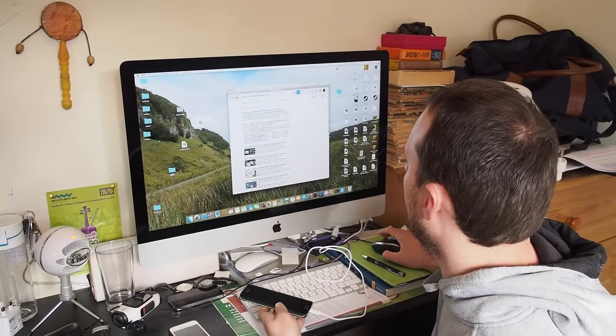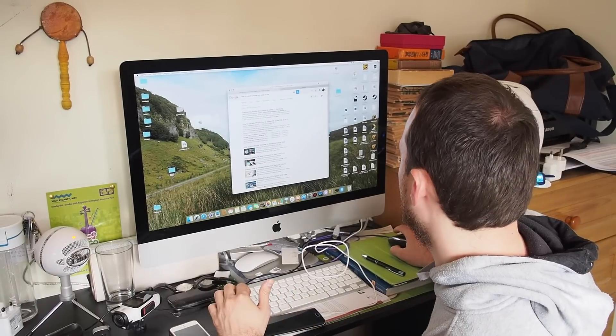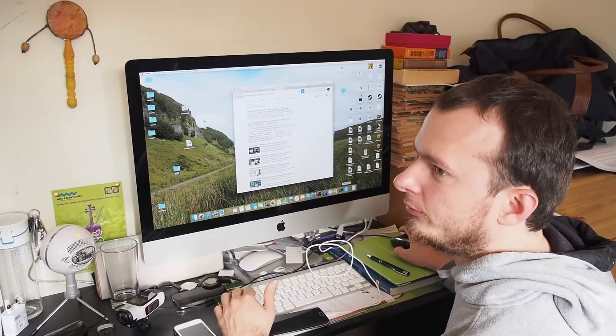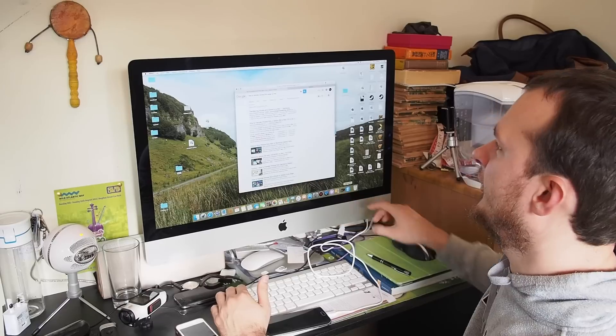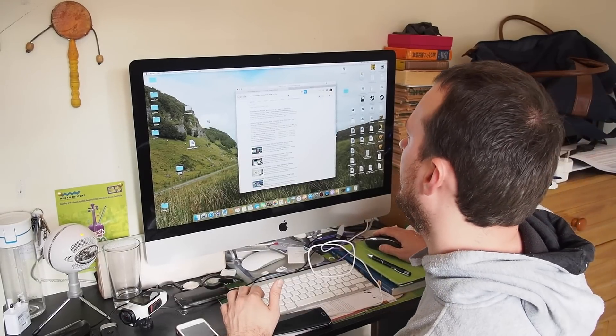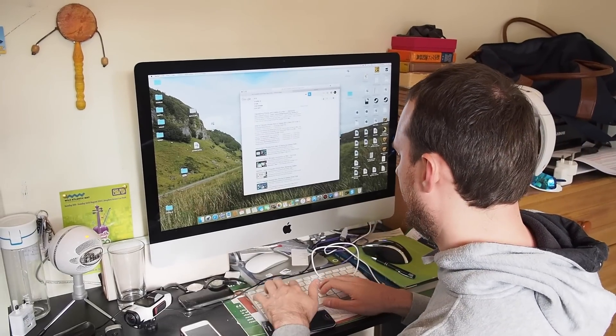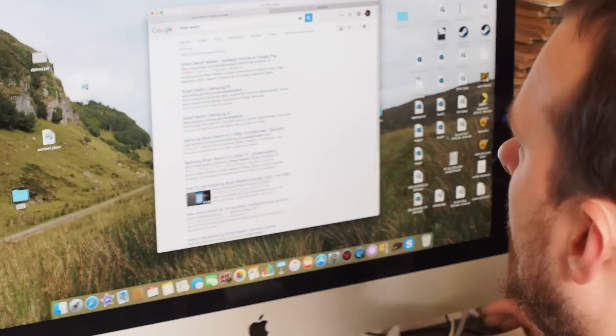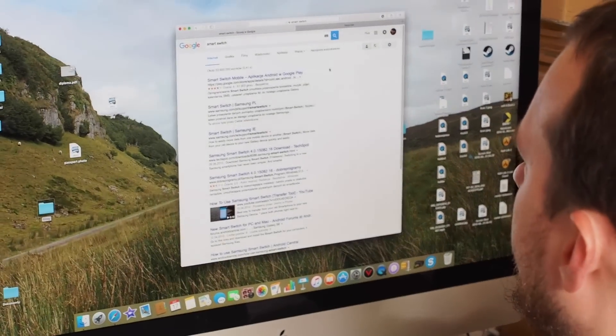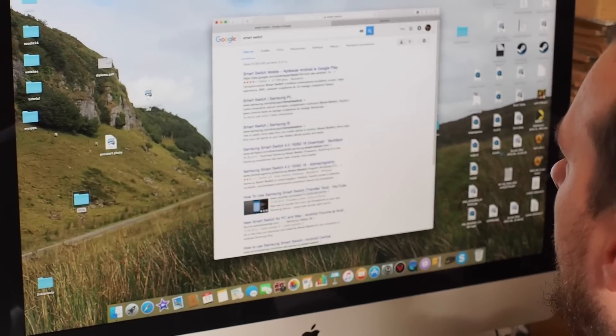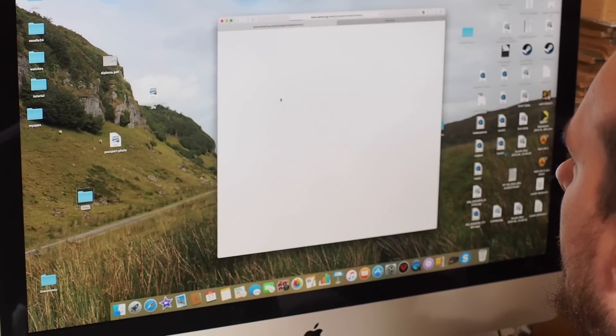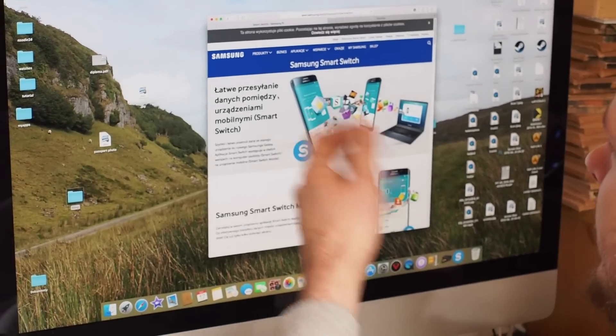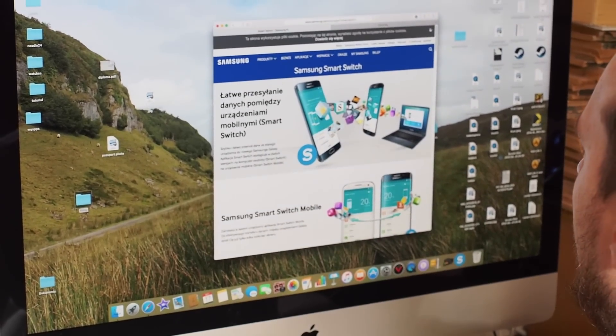And one thing you have to do is to download Smart Switch by Samsung. You can see here, I already downloaded it, but you just put Smart Switch on your browser. And, you see, it's gonna tell you where to download it. And here, it's like a Polish website. I don't know why.